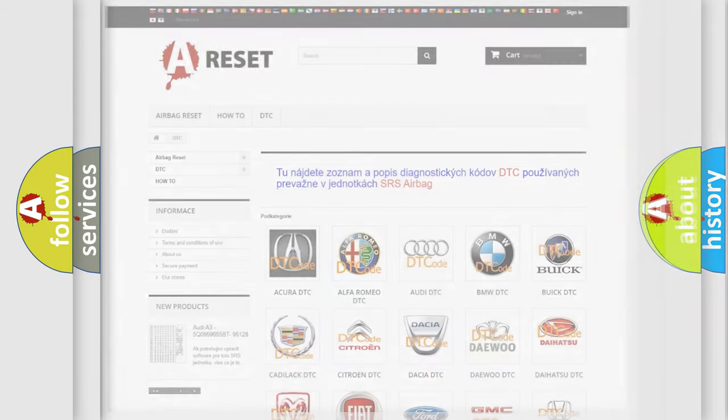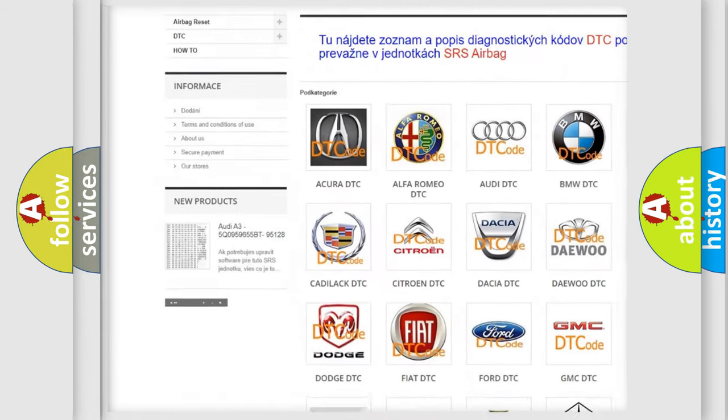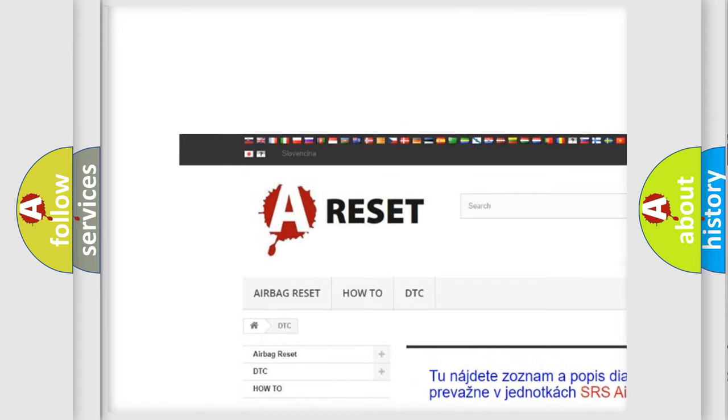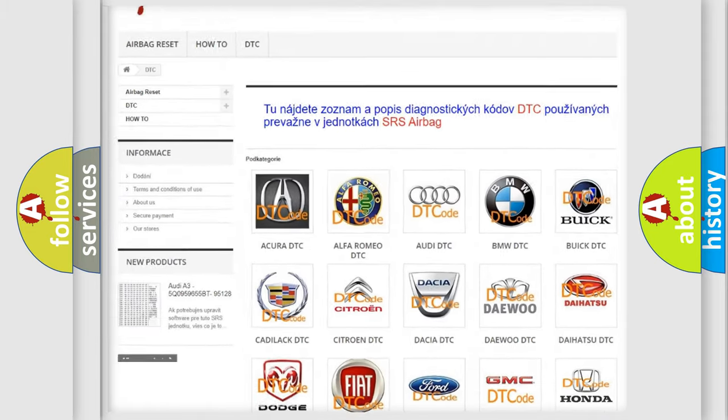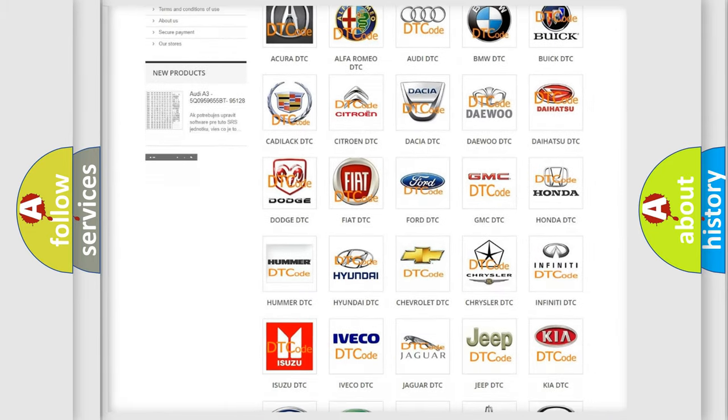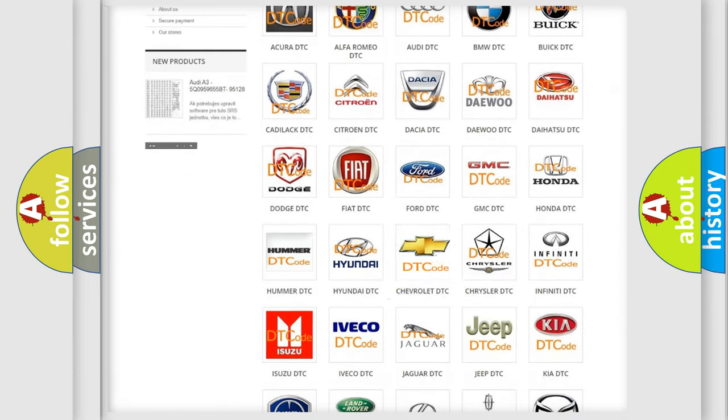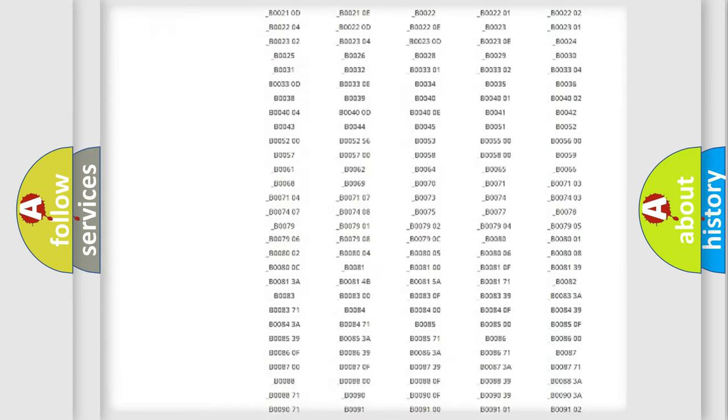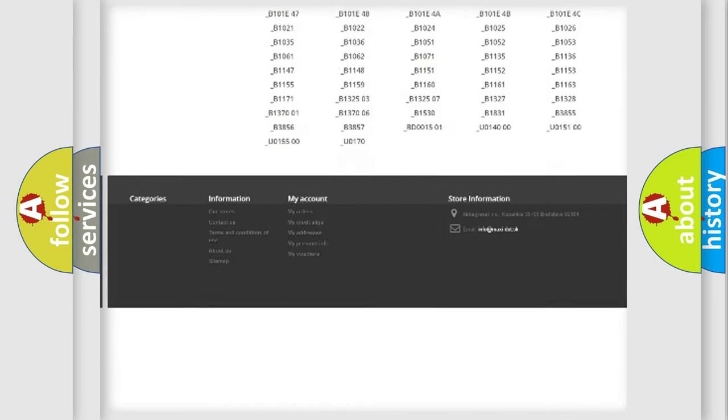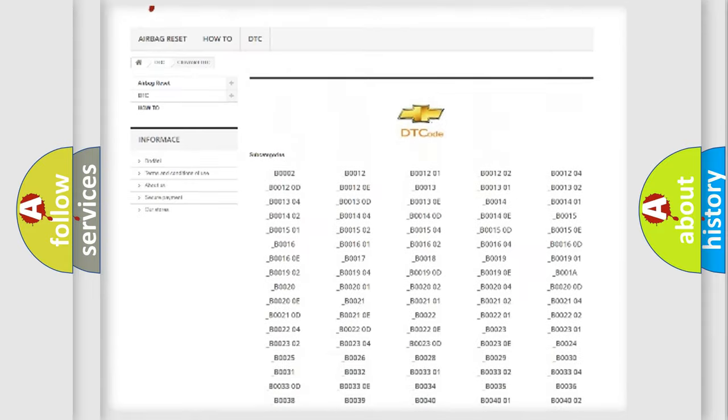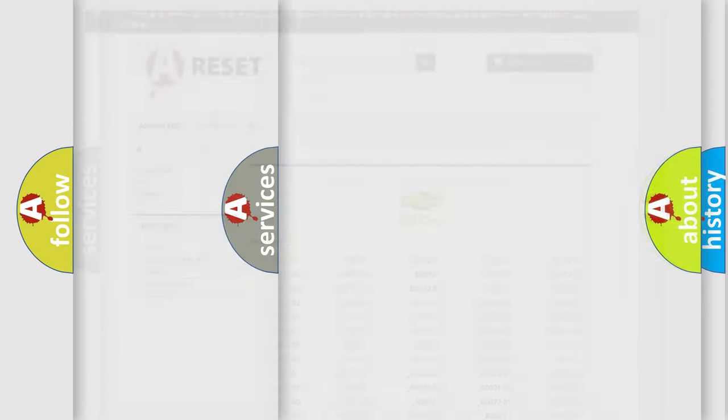Our website airbagreset.sk produces useful videos for you. You do not have to go through the OBD2 protocol anymore to know how to troubleshoot any car breakdown. You will find all the diagnostic codes that can be diagnosed in Chevrolet vehicles, and also many other useful things.